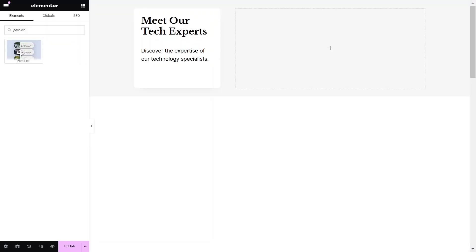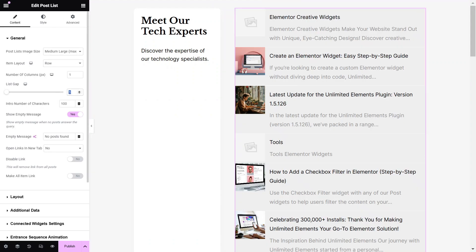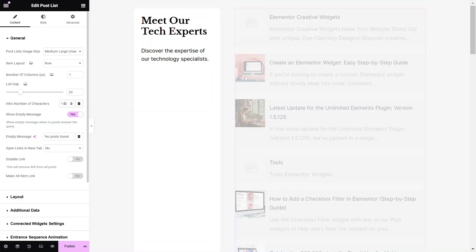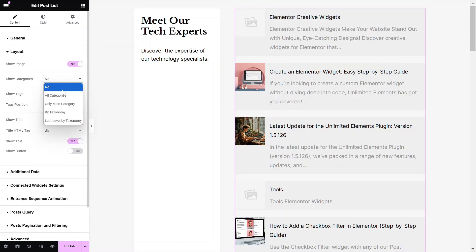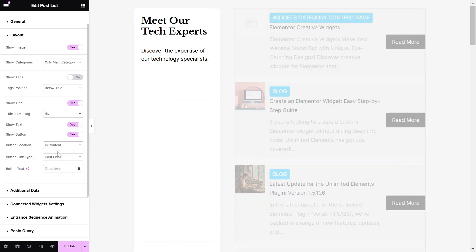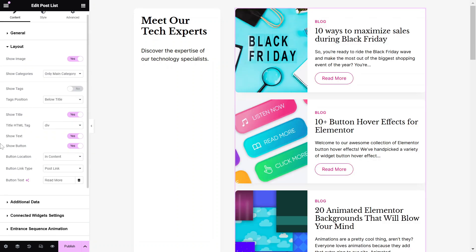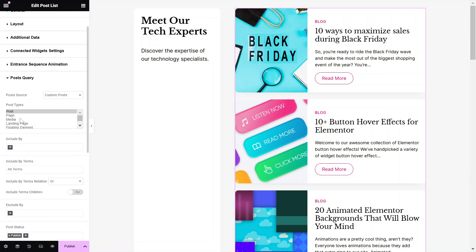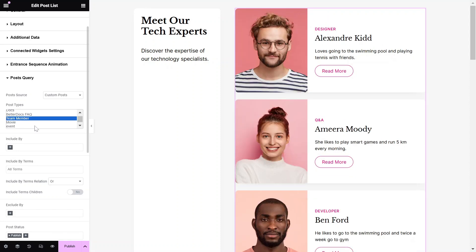Before we begin, we need to add the Post List widget to display our custom posts. The checkbox filter integrates seamlessly with various widget types, including Post Widgets, Loop Widgets, Woo Widgets, and more. We will use the Post List widget in this tutorial. Once the Post List widget is added, select the desired post type in the Posts Query option. Later, we will select the same post type in Term Selection for the Checkboxes filter.